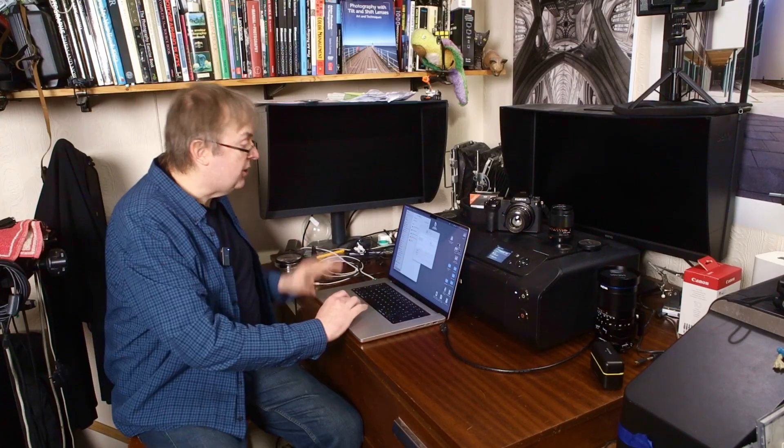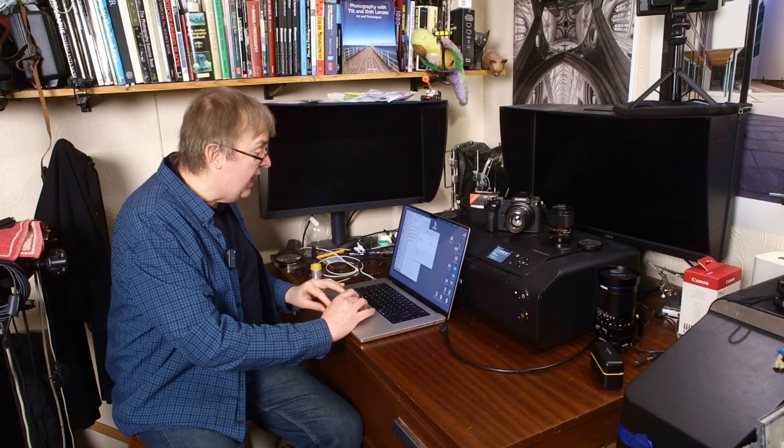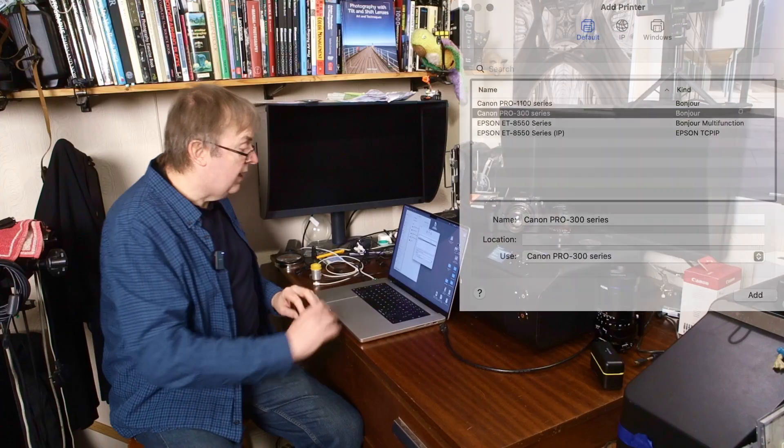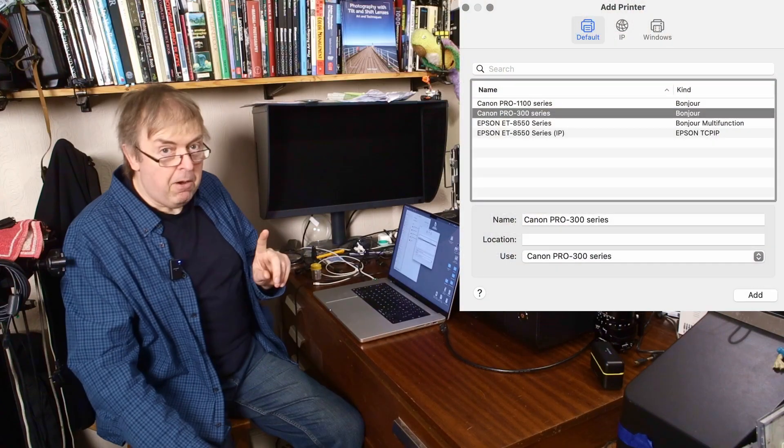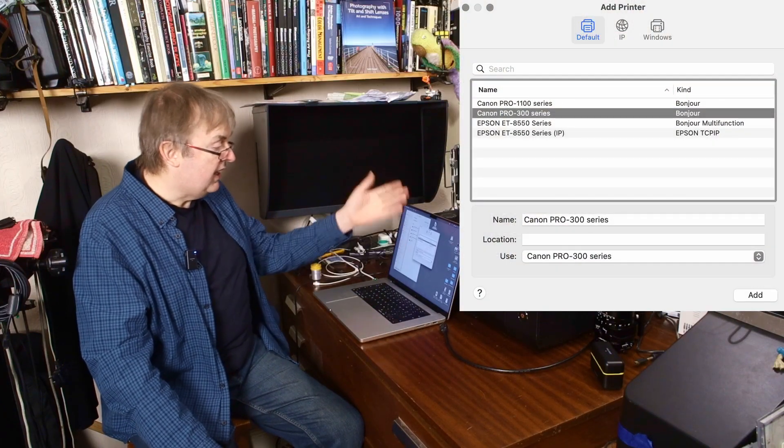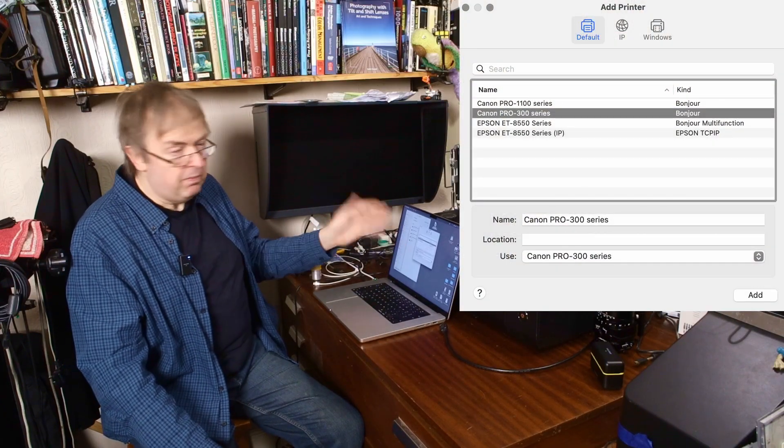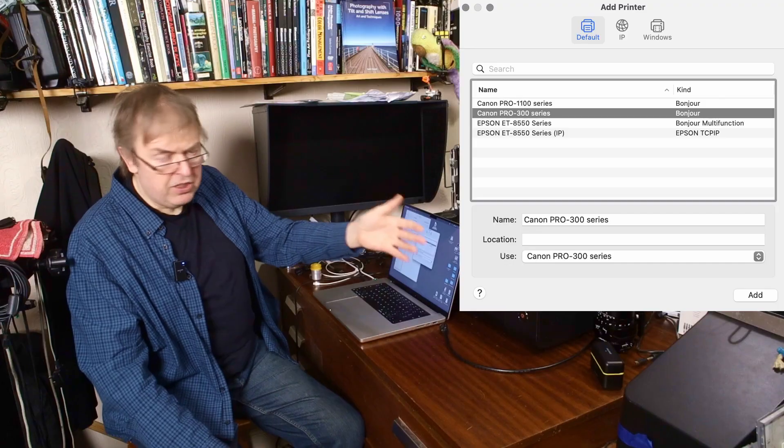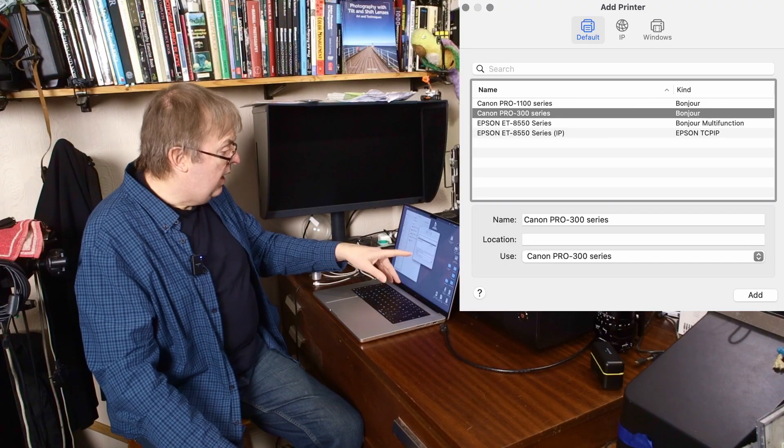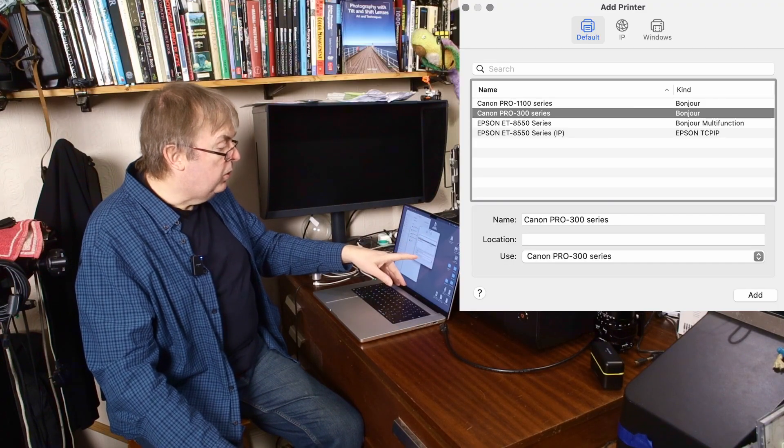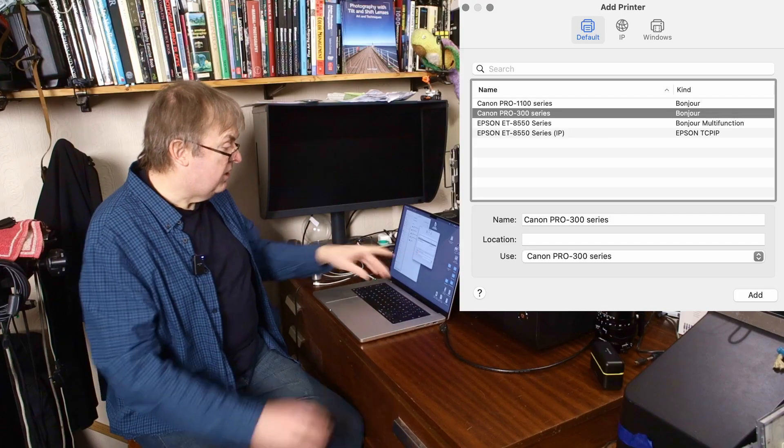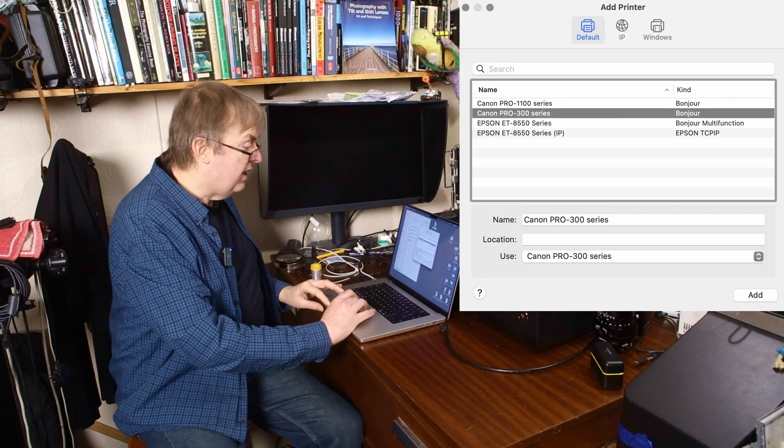Add printer. Here's the list I've got. 300 series. Yes, that's the one we want to add. I want to add it. So I'll click on it. At the bottom of this, and it comes up, any other printers that I've installed, it says use Canon 300 series, Pro 300 series.